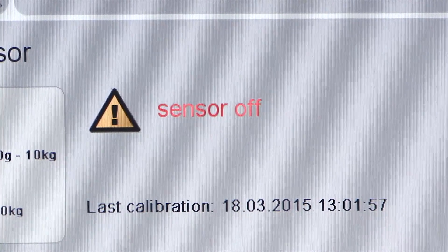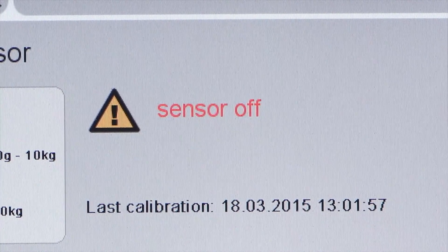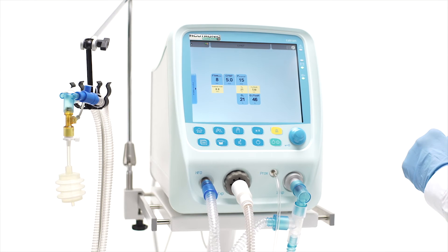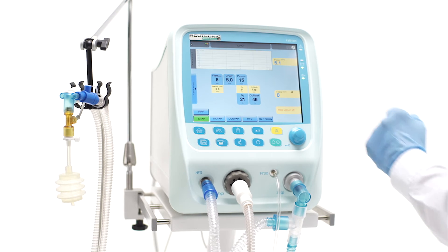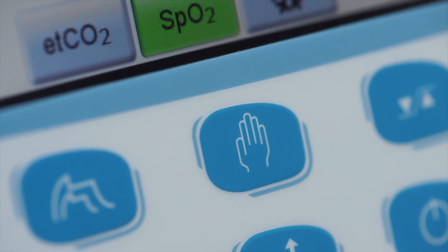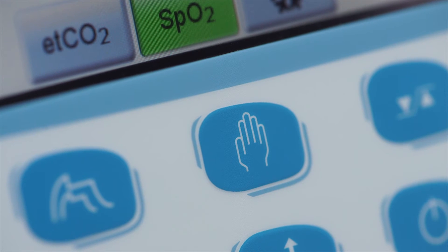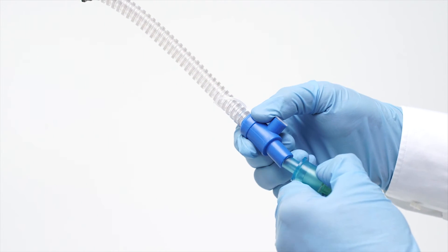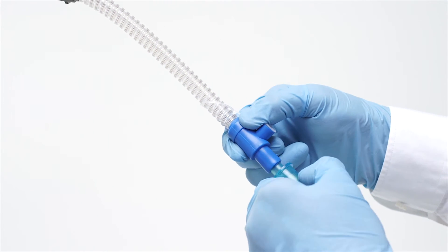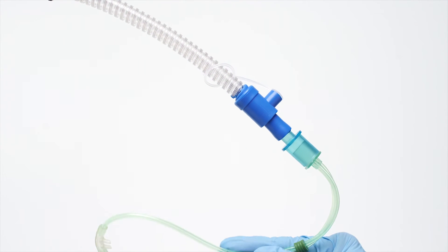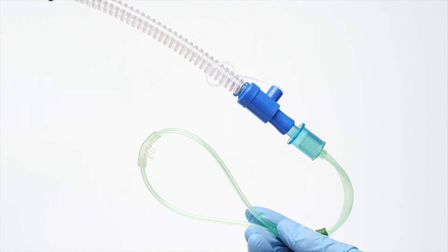Flow and CPAP are adjustable, and the automatic demand flow feature provides additional assistance in case of increased flow demand. Manual breath and sustained inflation are adjustable as well. The flow sensor can be removed and a non-invasive interface like a RAM cannula can be directly connected to the Y-piece.